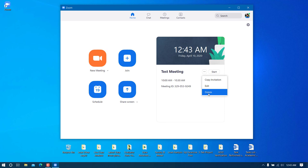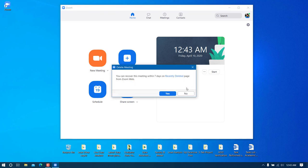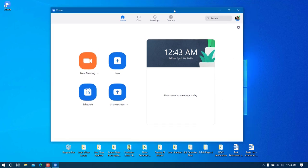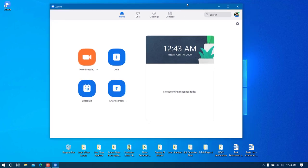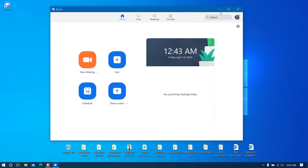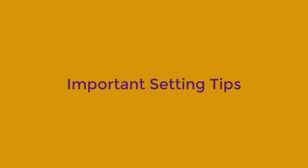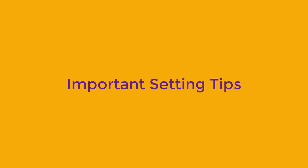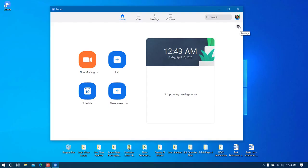I had a test meeting which I'm going to delete. This is how the app will look initially. Before doing anything, let's go through some important settings. I'll click on Settings.